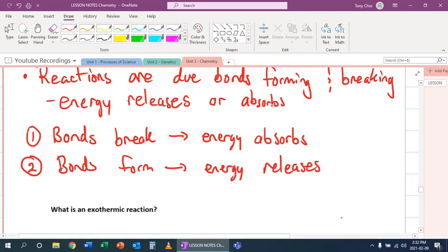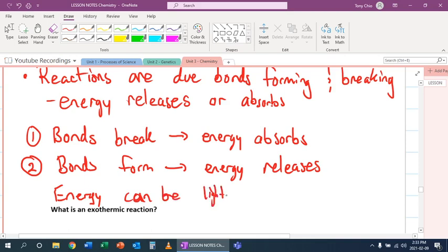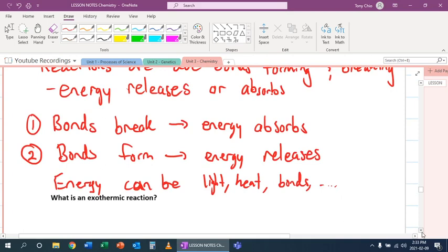If they have too much energy, they will just simply bounce off each other. But if they have just the right amount of energy, they will collide and stick together. They can release that energy. And this energy can be light, heat, bonds, and so forth. There's many different types of versions of this energy.